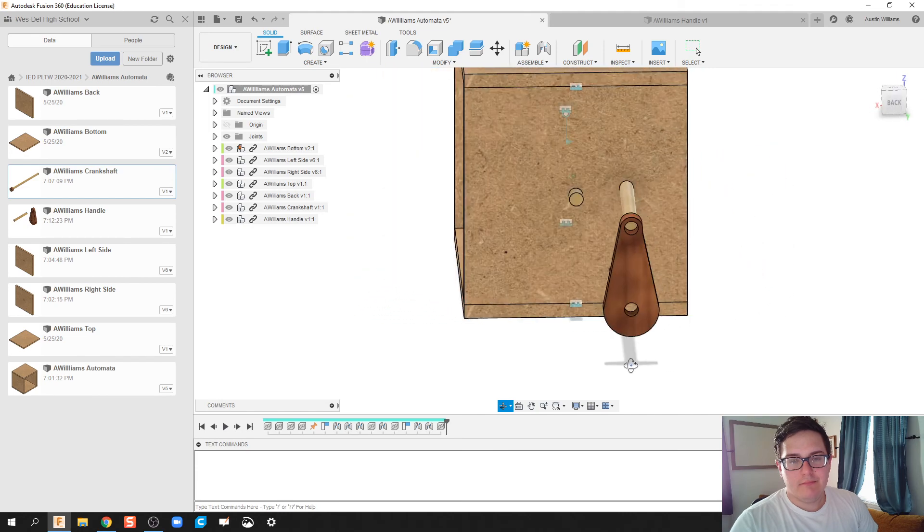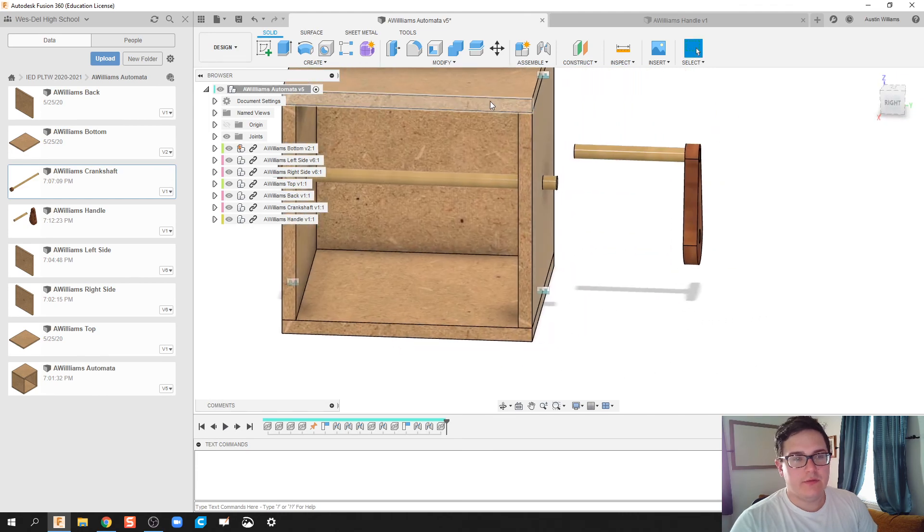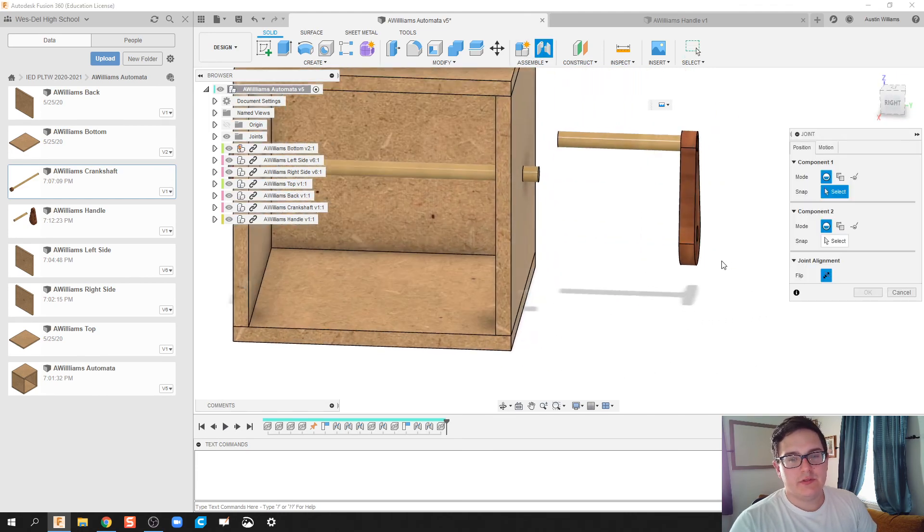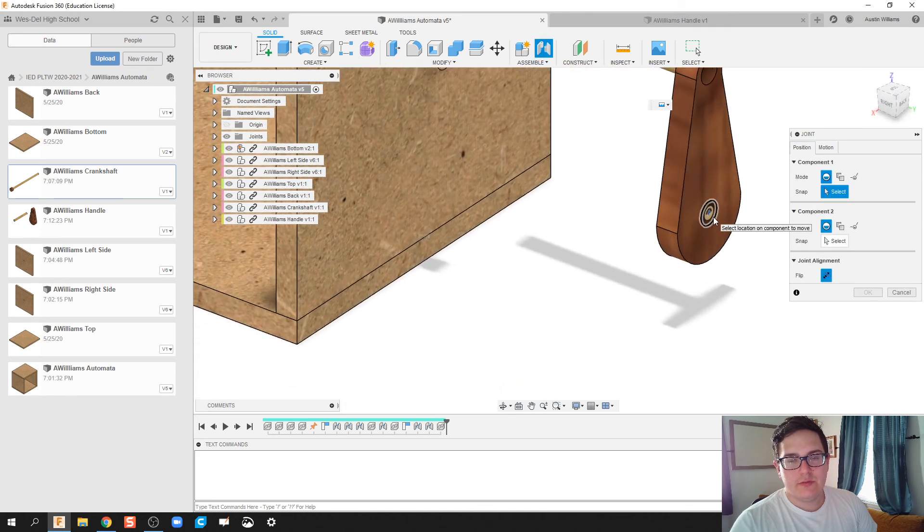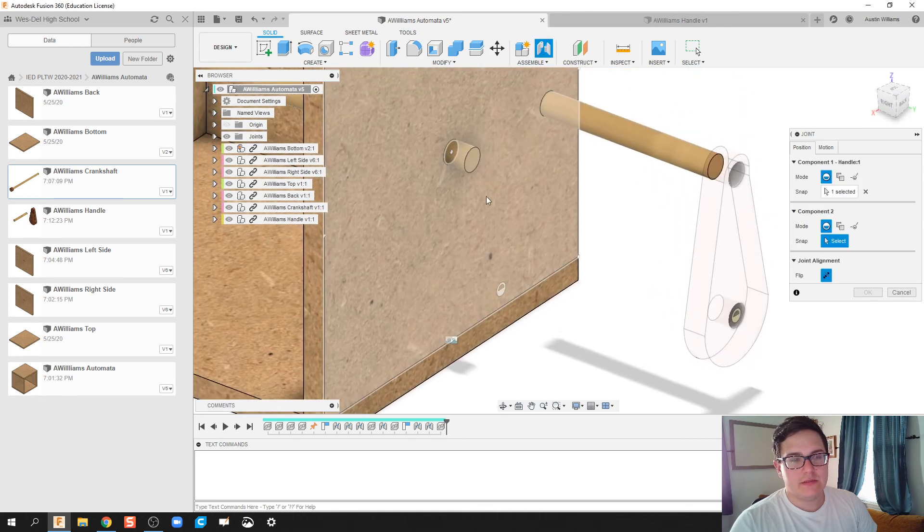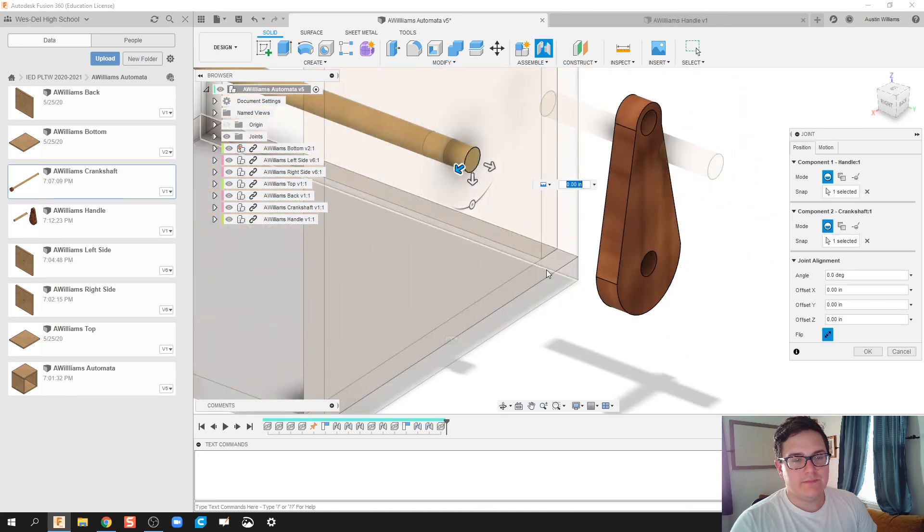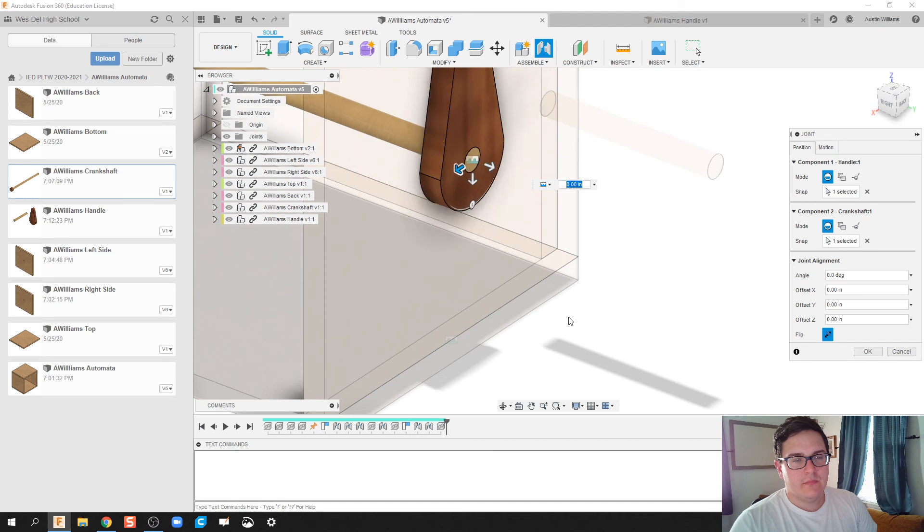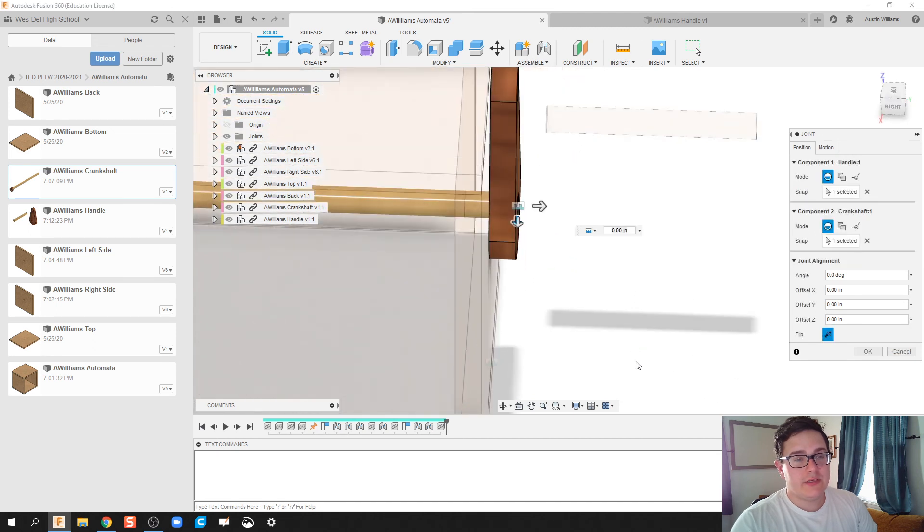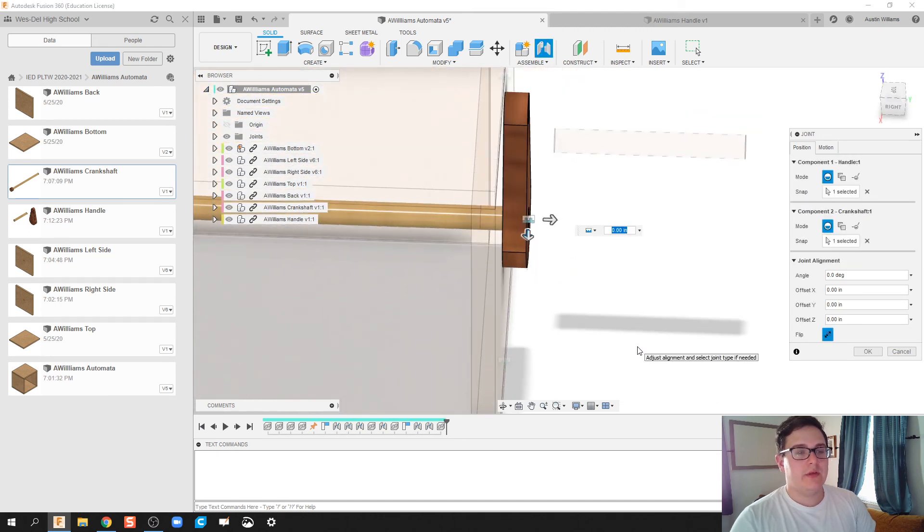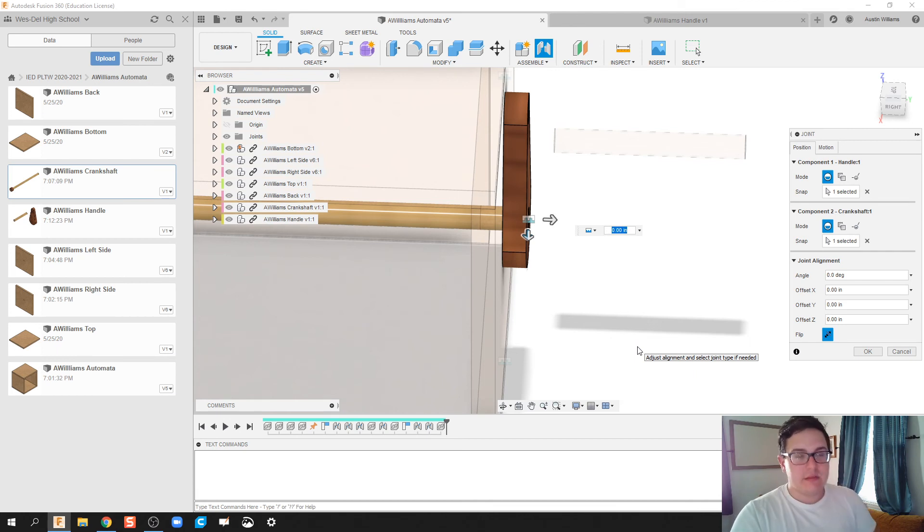All righty. Everything looks OK for the most part. So I'm going to do this and click on Join, and I'm going to join this face to that face. And that is going to be another rigid, because we want the handle and the crankshaft to be rigid again. We don't want them to spin independently of each other.